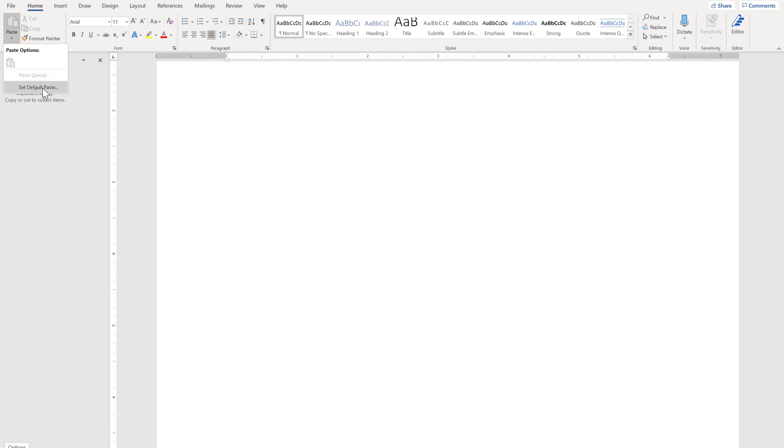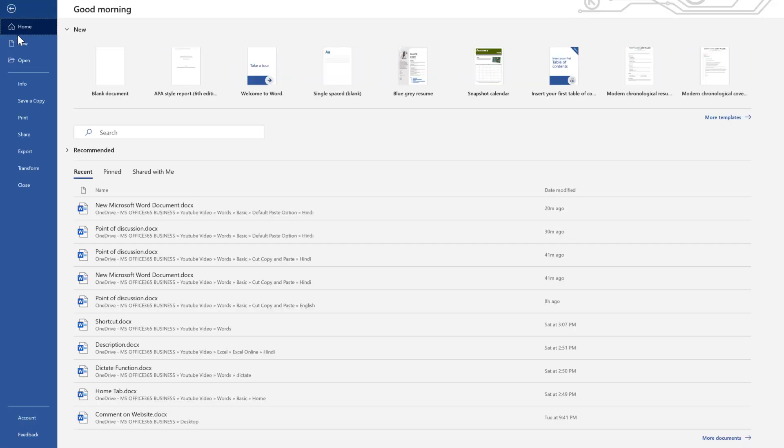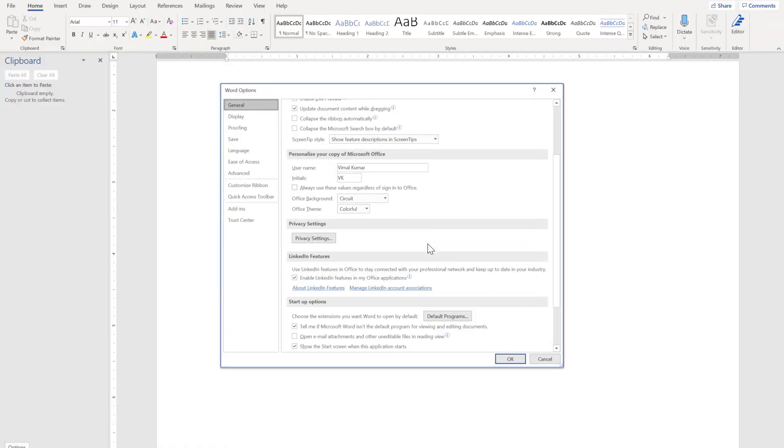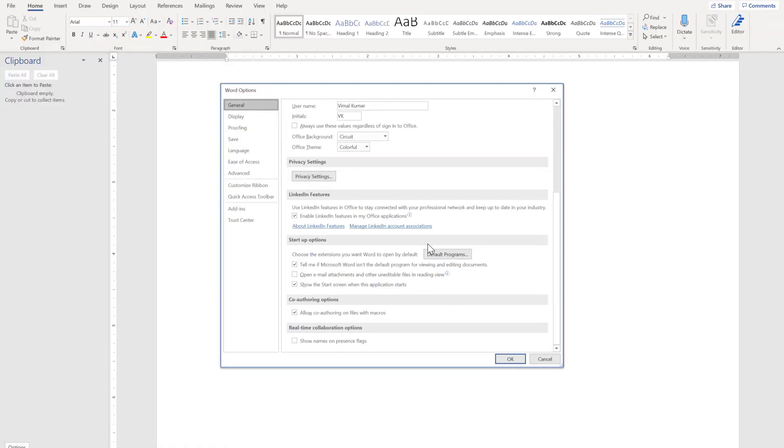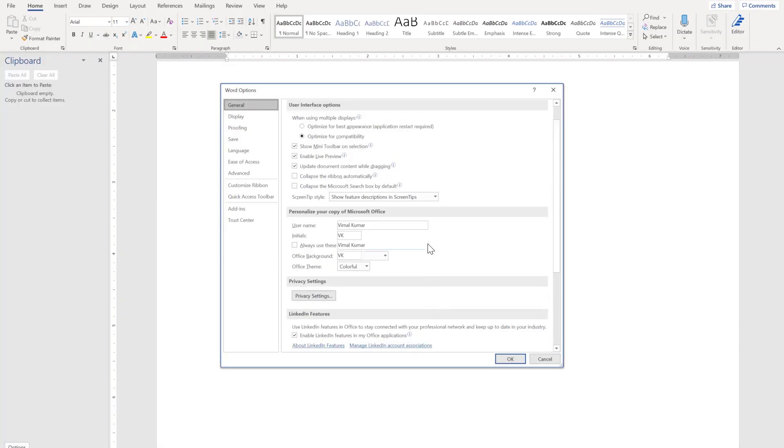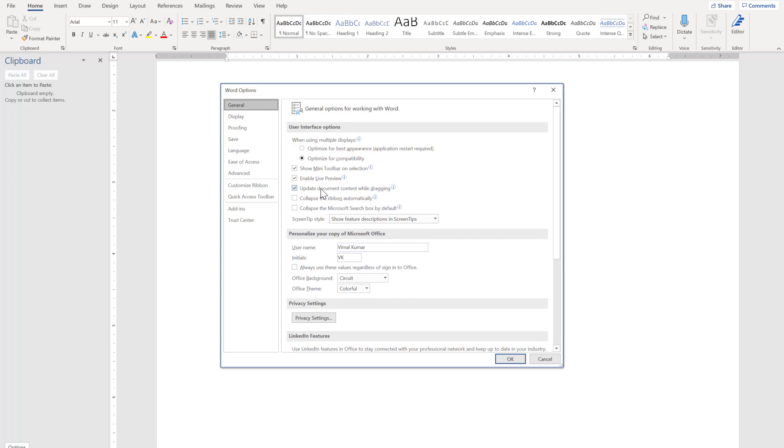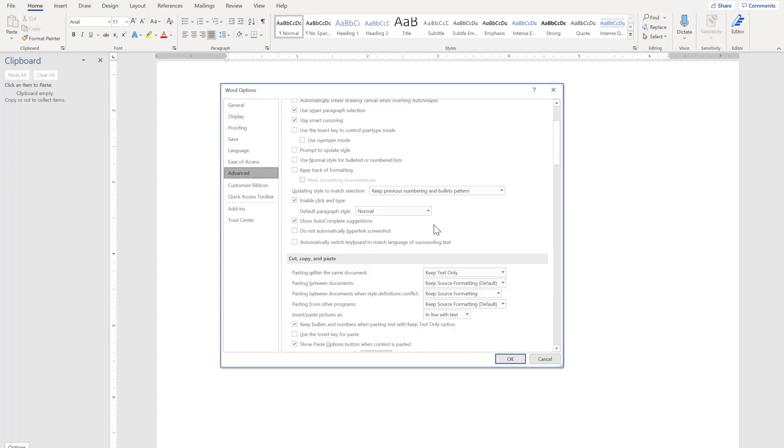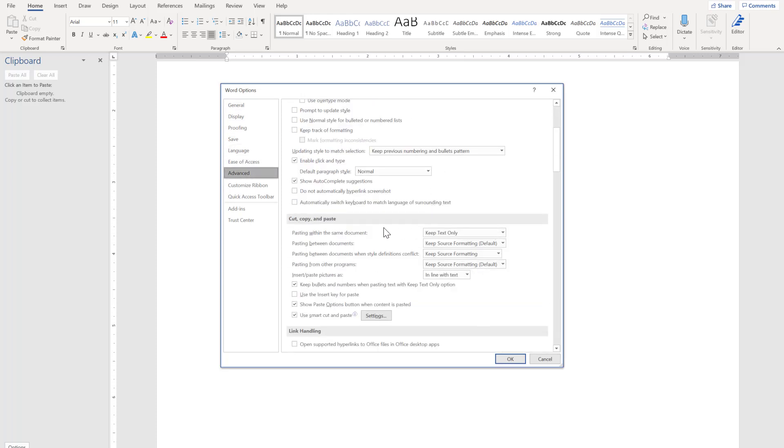You can also find this feature by going to the file tab and clicking options. Then you will click advanced and you will see here cut, copy, paste.